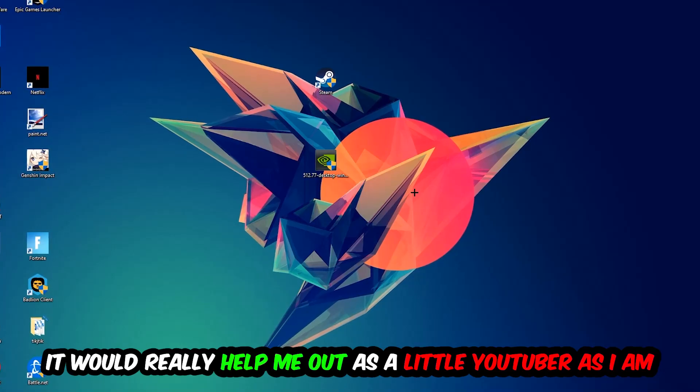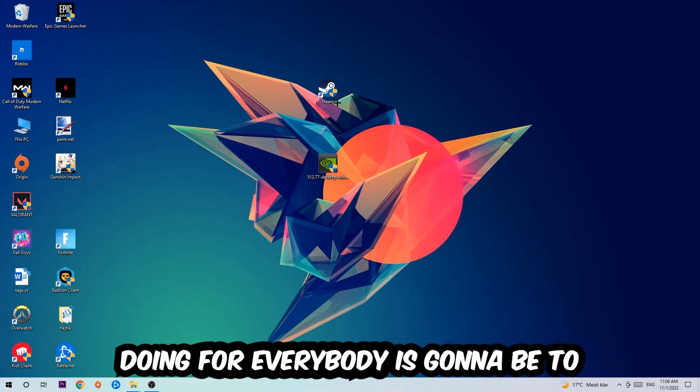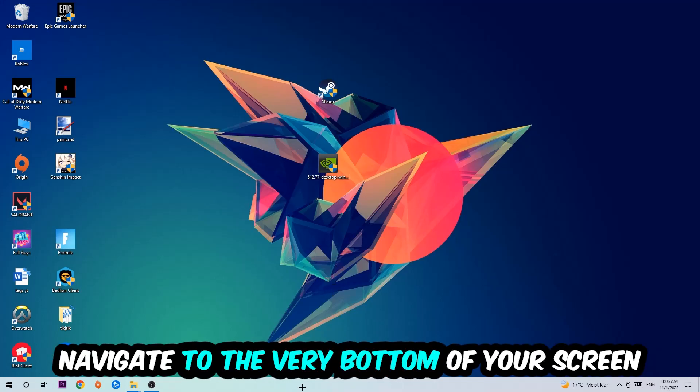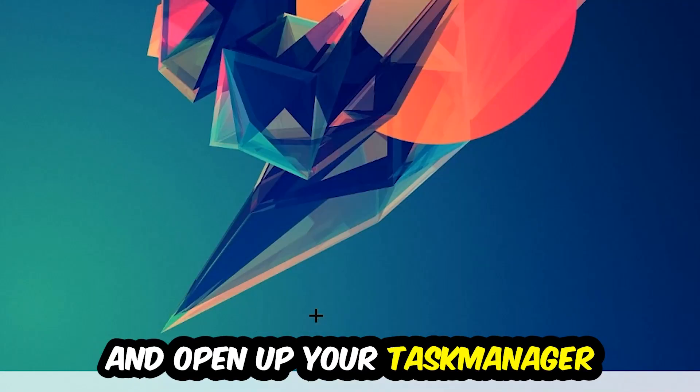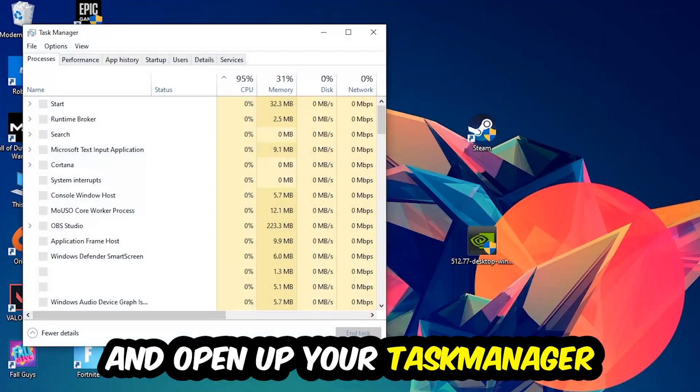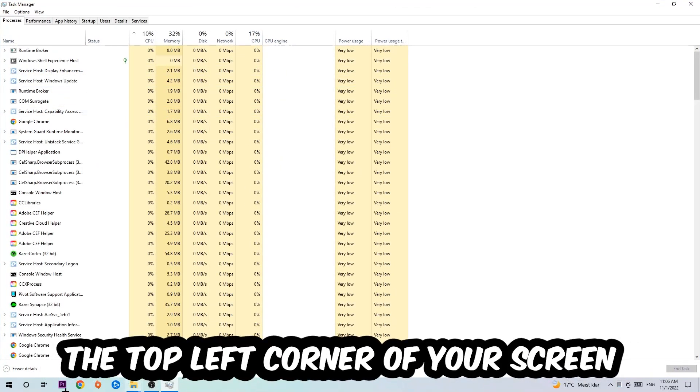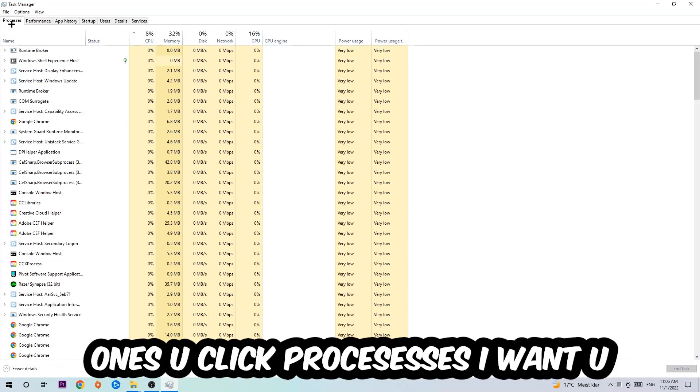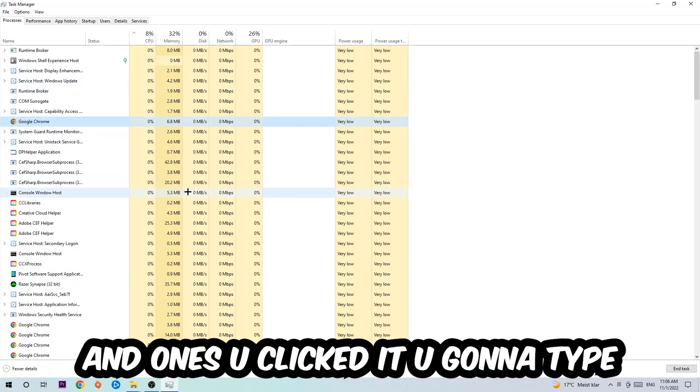So the first step I would recommend to everybody is going to be to navigate to the very bottom of your screen, right-click your taskbar and open up your task manager. Next step is going to be to navigate to the top left corner of your screen, clicking onto processes. Once you click processes I want you to click one of those random processes.